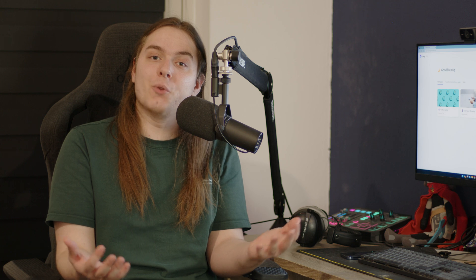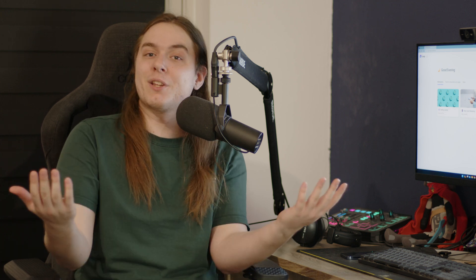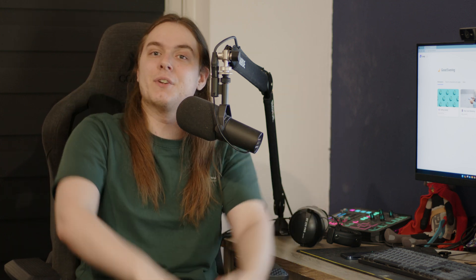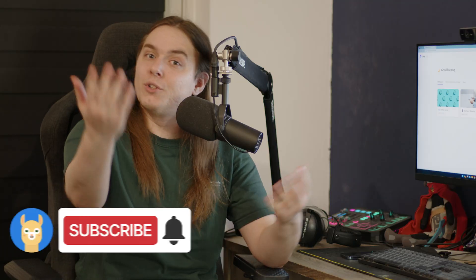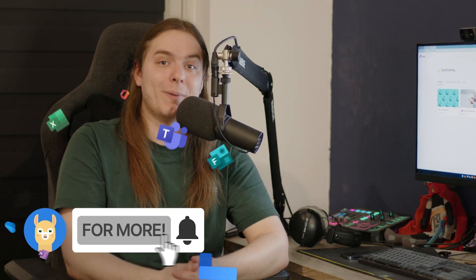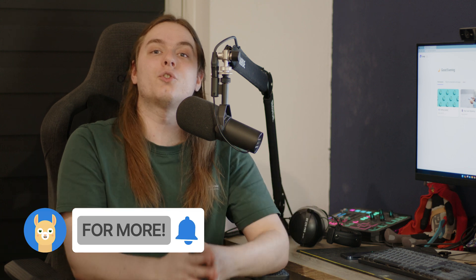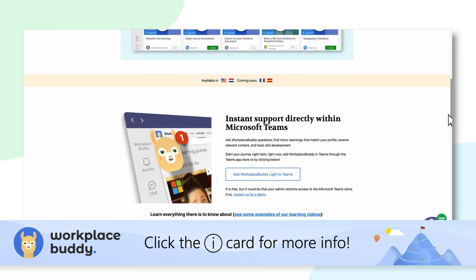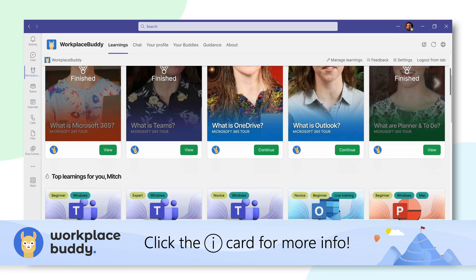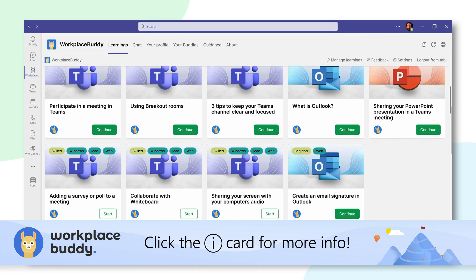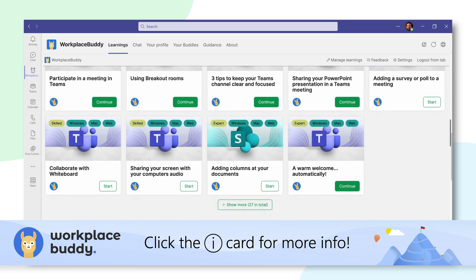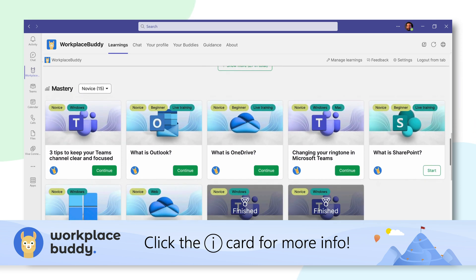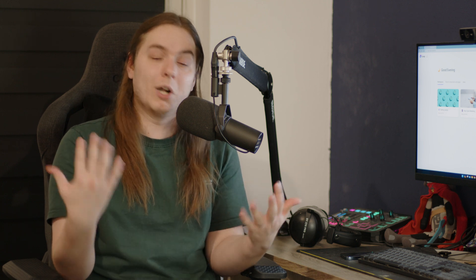If you found this video helpful, then please give it a like. Or if you want to say something about it, don't forget to leave a comment — we always read them all. And don't forget to subscribe to the Workplace Buddy YouTube channel for more tips and tricks like these. Check out our website as well, where you can learn more about our learnings and AI-enhanced chatbot platform to help your organization grow digitally and make the most out of Microsoft 365. I'm Mitch from Workplace Buddy, and I wish you an opakatastic day.